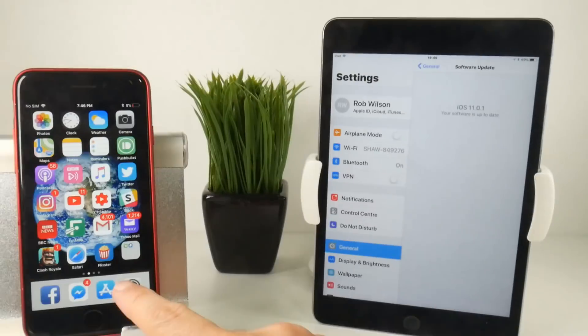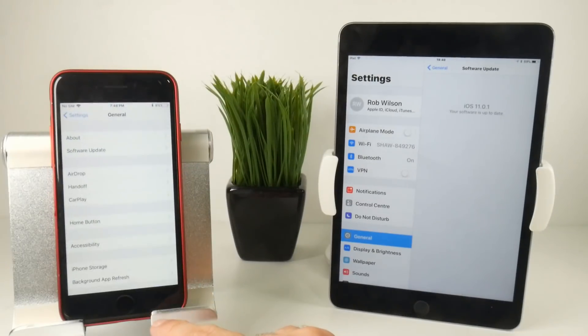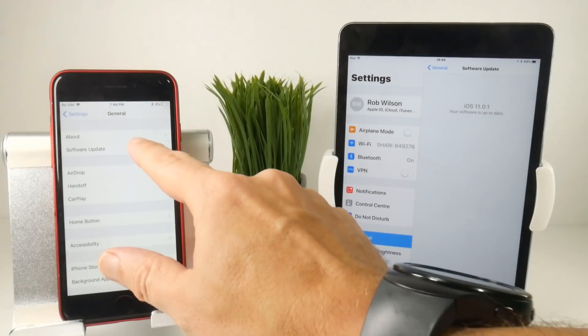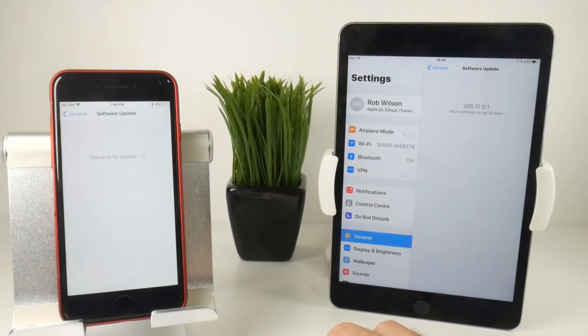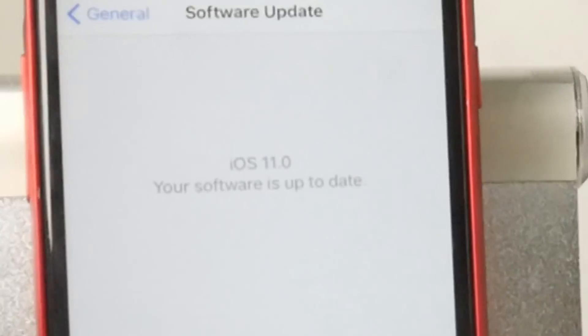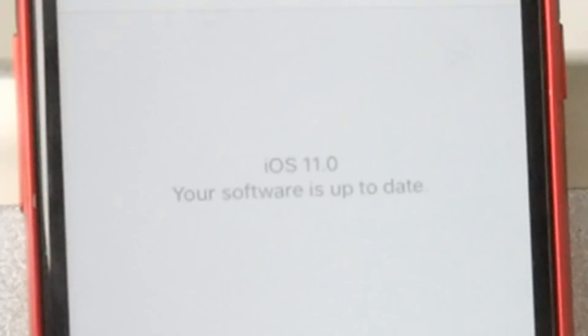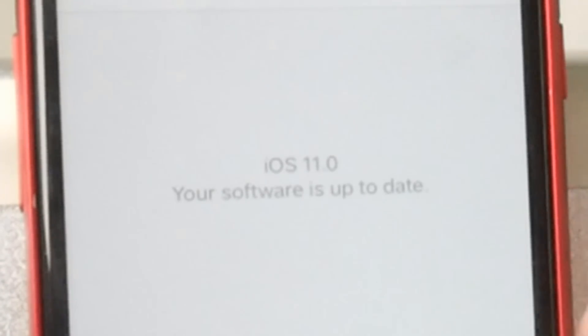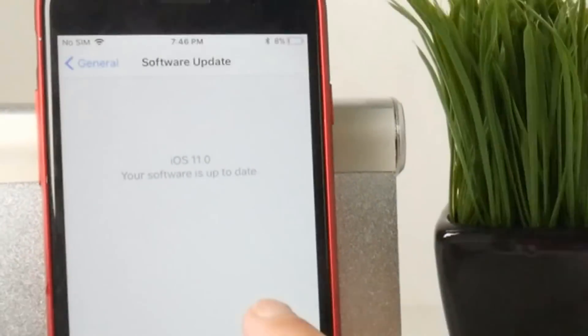However, if I go to my iPhone 7 and try and do the same software update, it will tell me that I am still on iOS 11 and there is no update available. That's because I still have the beta profile installed on this device.